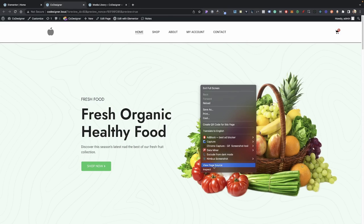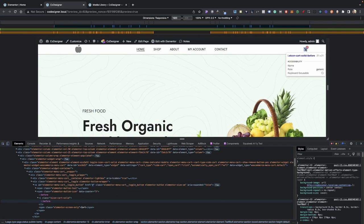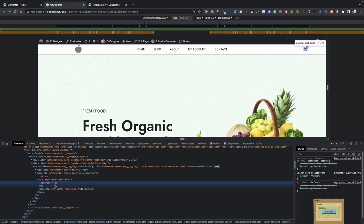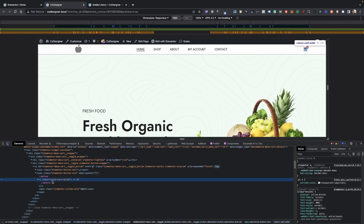Go ahead and right click it and use your marquee tool here on the left side and then click on your icon, your cart icon. And as we can see, you can see that we have a class of e-icon-cart-solid.